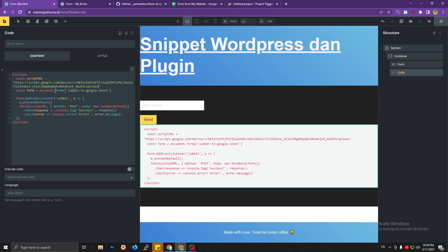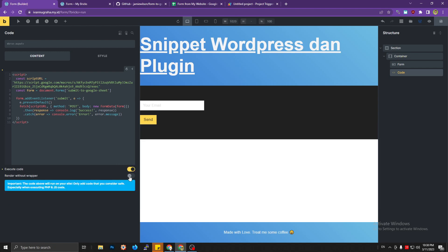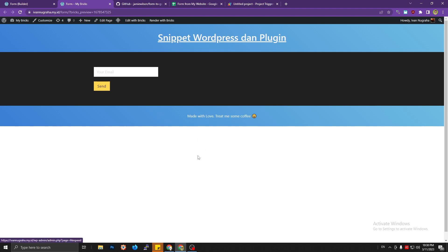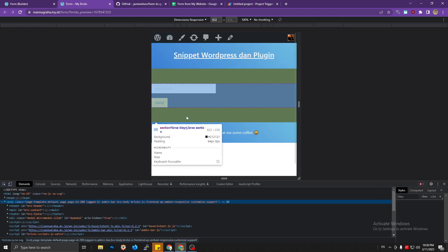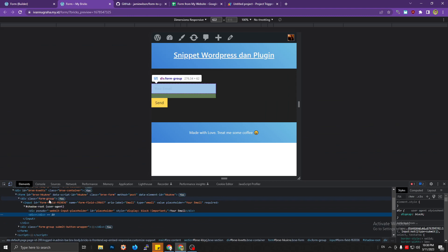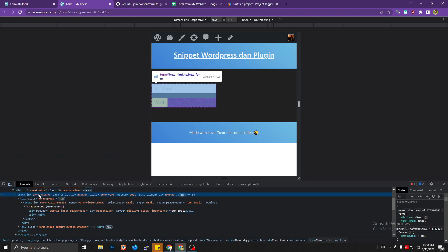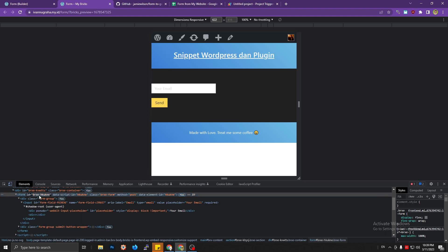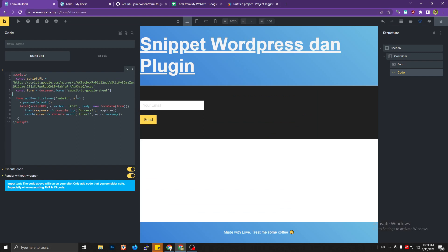We're going to target our form. It's better to run the code first and check it on the front end — save it and open the browser console. We'll target the form by its ID. Copy the Bricks form ID (e.g., 'brx-a...') and pass it into the script.